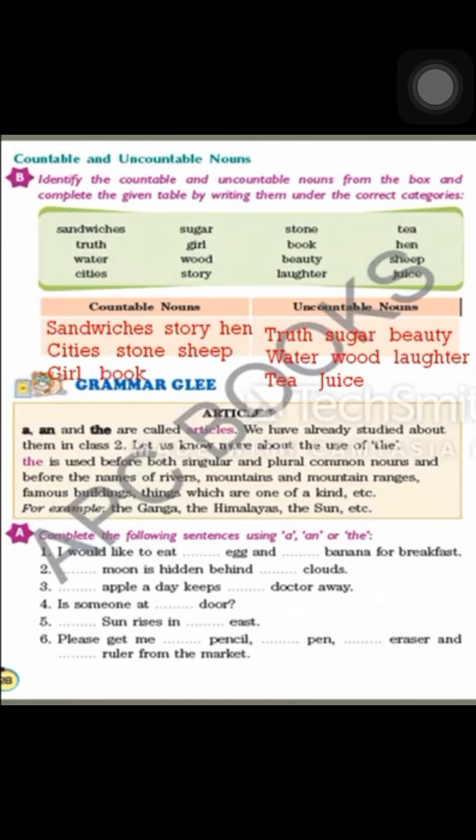Now let's read about the use of The from your book. The is used before both singular and plural common nouns, and before the names of rivers, mountains and mountain ranges, famous buildings, and things which are one of a kind. For example: the Ganga, the Himalayas, the Sun, etc.